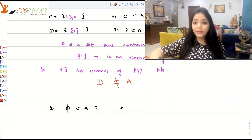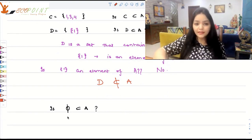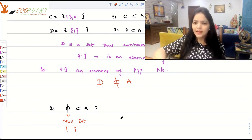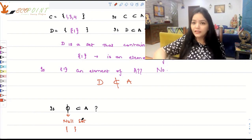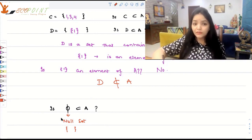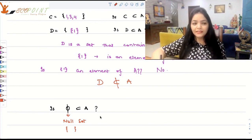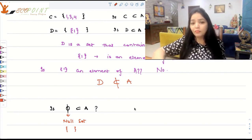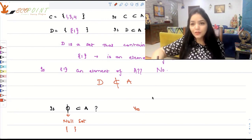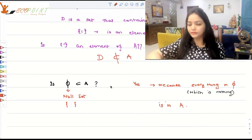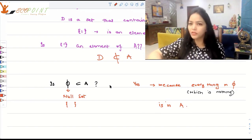An important one: is φ (the null set) a subset of A? The null set contains nothing. The answer is yes, because everything in φ should be in A — and there is nothing in φ. It's not the case that something in φ is not in A, because φ is empty. So φ is a proper subset of A. In fact, φ is a subset of any set A, because there is nothing in φ that would violate the subset condition.